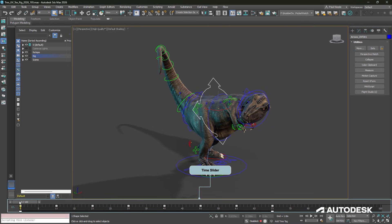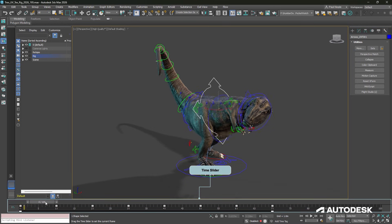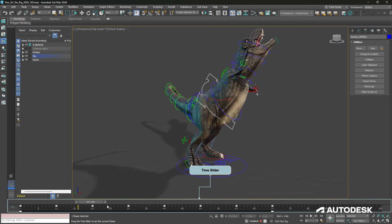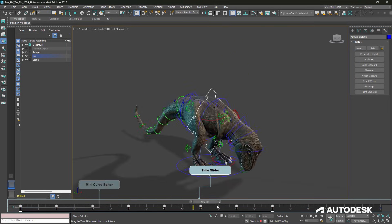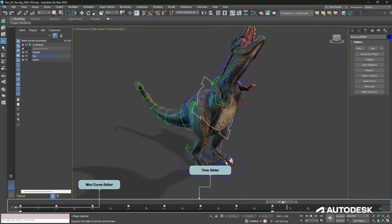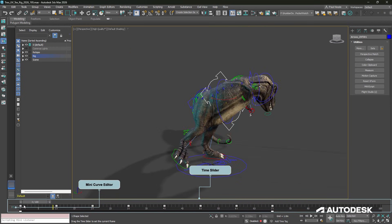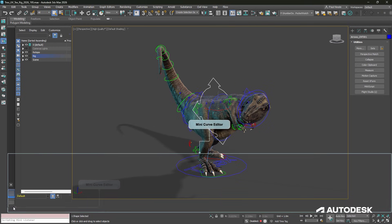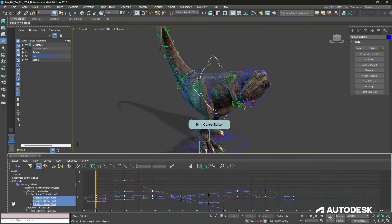Below the viewport is the timeline, where we can create and manage keys for our animation. There is also a mini curve editor where we can deal with the curves and the animation timing.